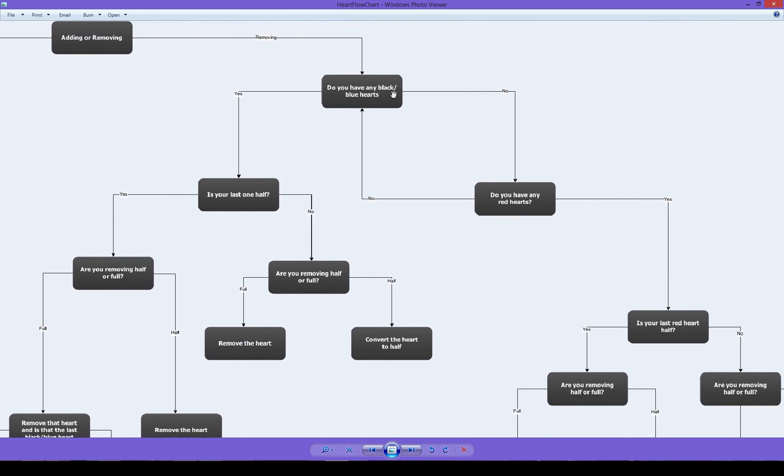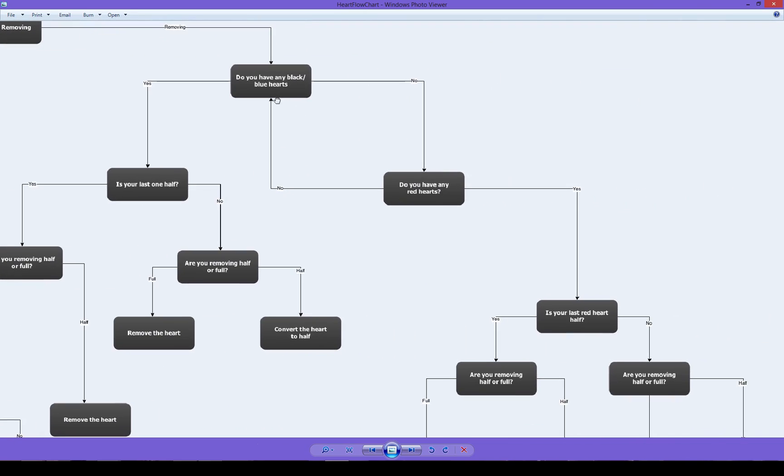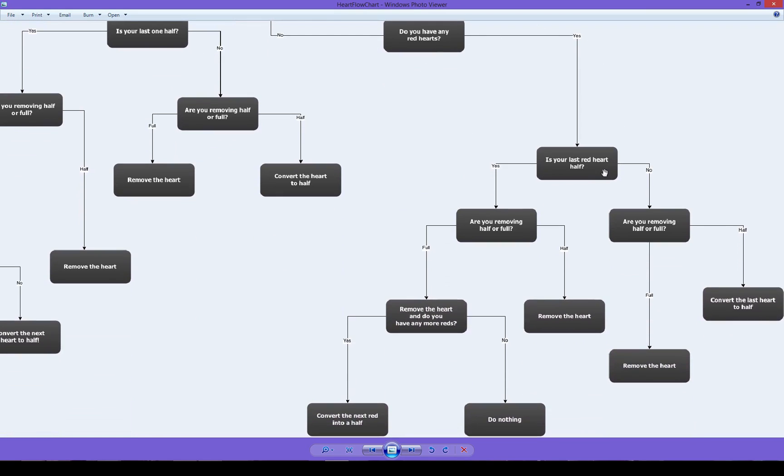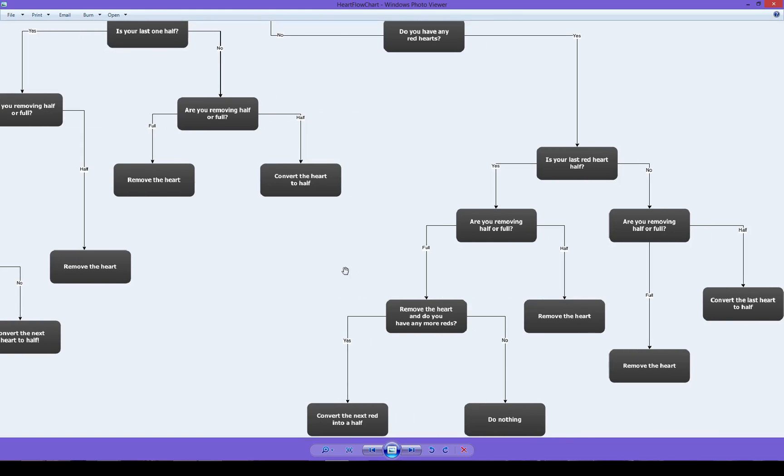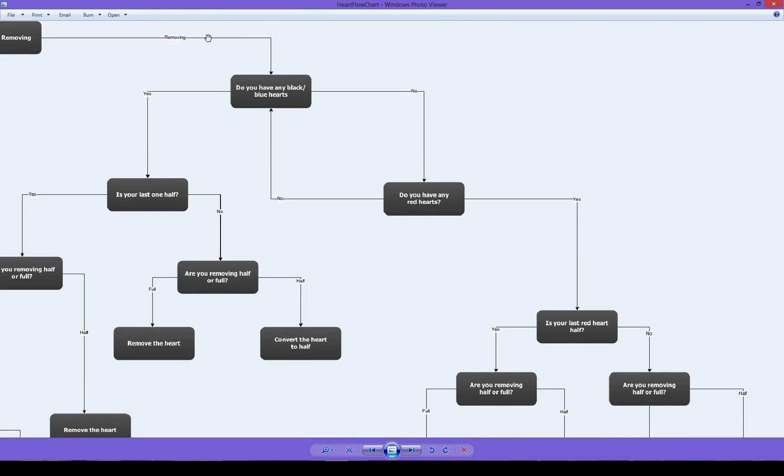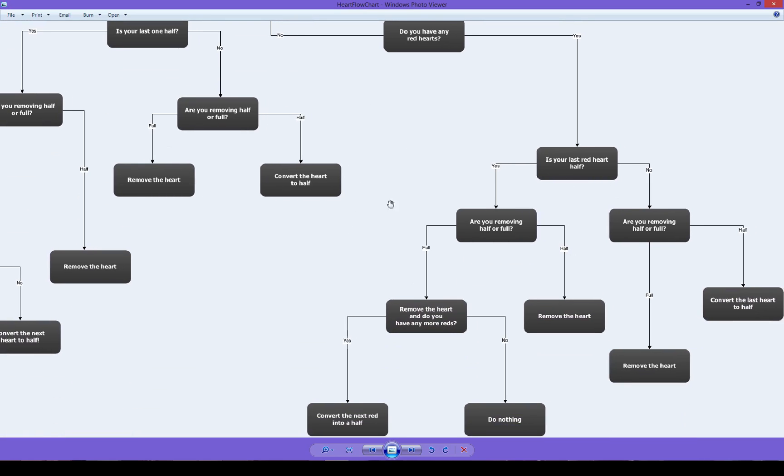And this is if we're removing. Do we have any black or blue hearts? No. We just go in this loop here. So we'll kind of constantly go through these. Do you have any red hearts? Yes we do. Is your last red heart half? If it is, then are we removing half or full? If we're just removing half, we obviously just can't remove the heart. If we're removing full, we want to remove the heart and we want to check whether or not there's any more hearts. And if there's any more reds, then you can remove it. Otherwise, don't try. You know, there's no need to remove something. And if there isn't, then that's fine. Because if you use, since all the black and blues will always be after, since black or blue is before, then it'll be fine.